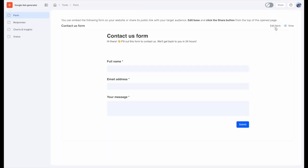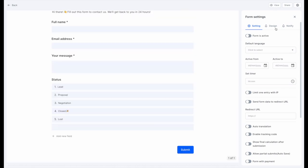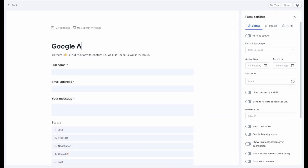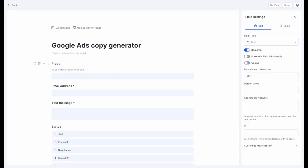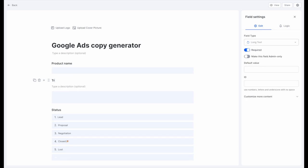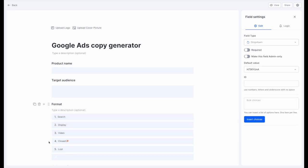Now let's create a form that will collect the necessary information for our AI to generate the ad copy. Edit the form and add the fields that we need for our prompt - fields like product name, target audience, format, and brand voice.